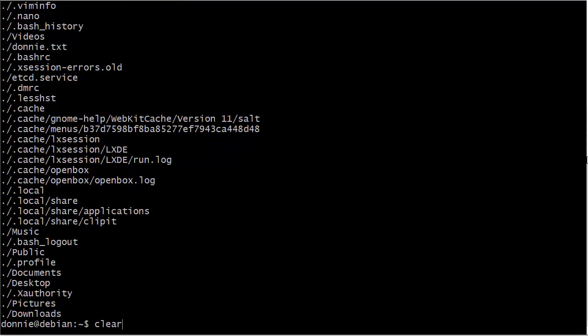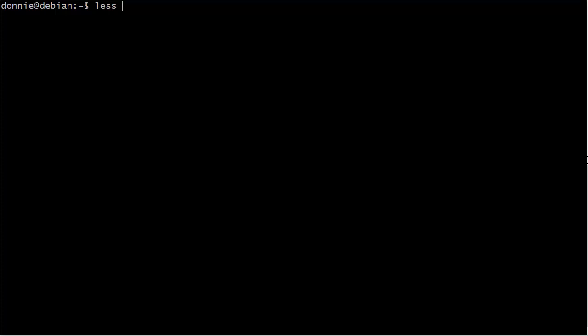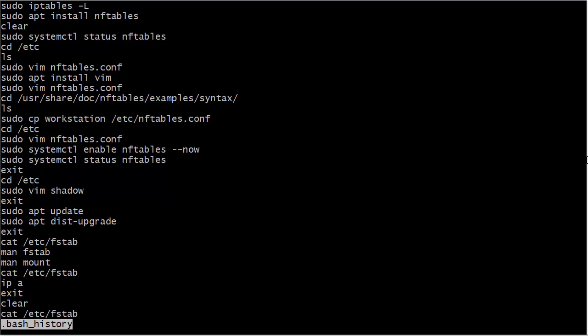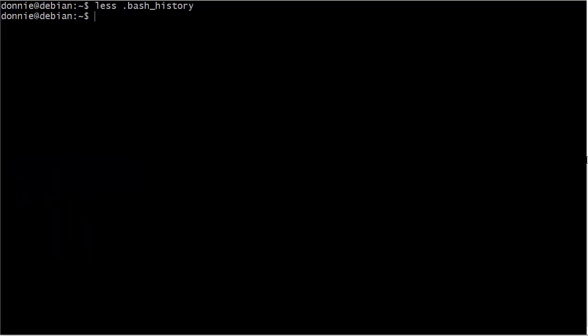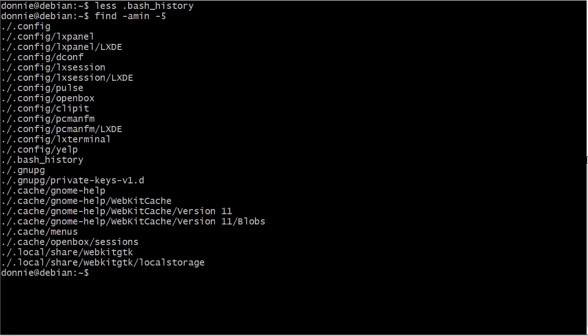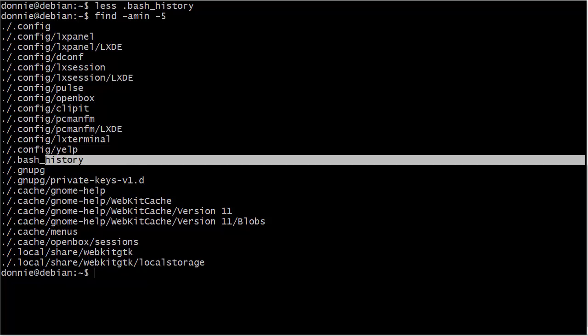Let's access a file — let's look at dot bash history. Now let's run our first command again. Hey, look at that — we now have files besides just dot bash history that were accessed within the last five minutes. That's the way it is with your own home directory; you've got all these different configuration files that you're going to be accessing just in the normal course of doing different commands.